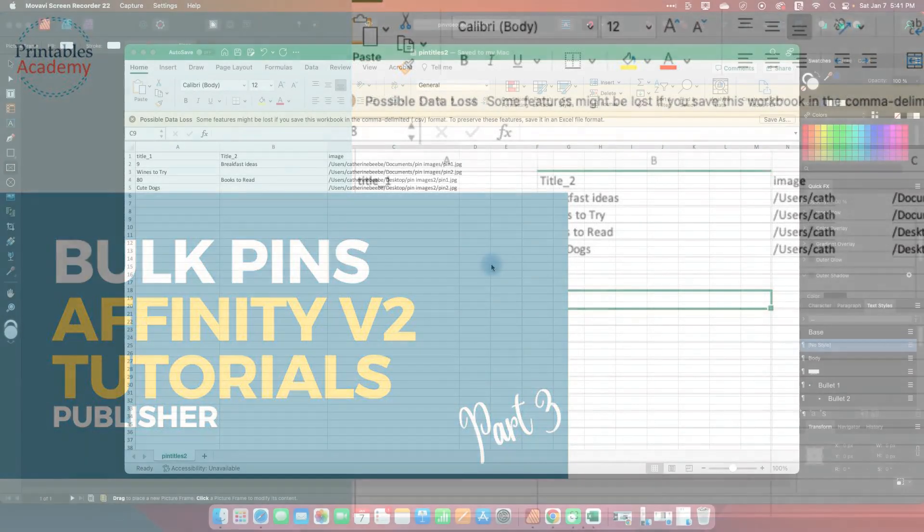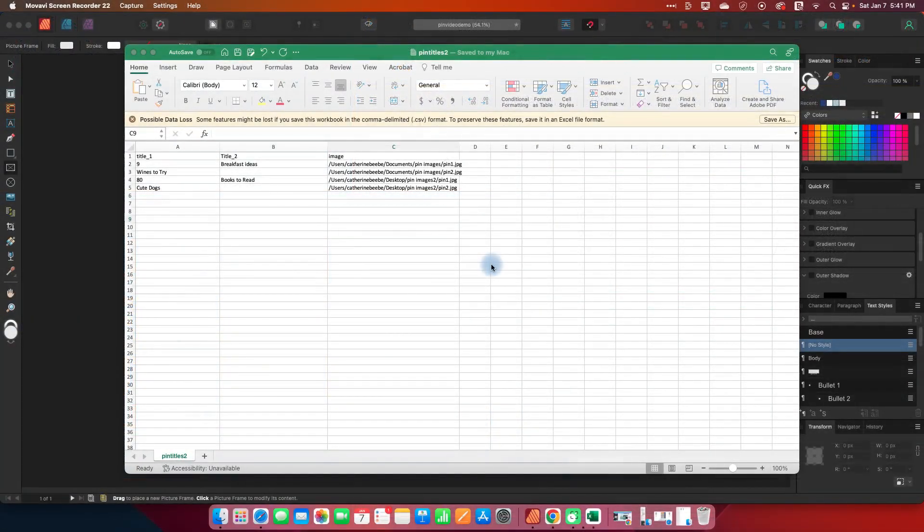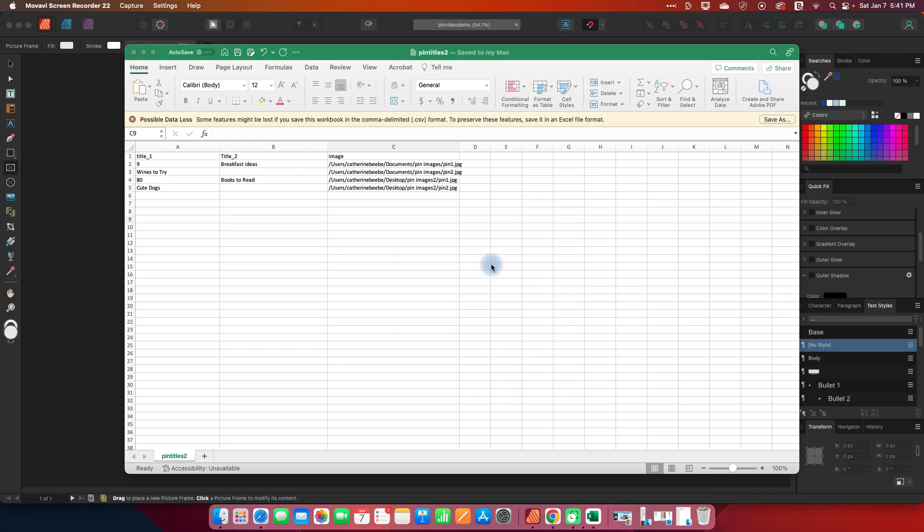In this final video of my three-part series on creating pins with Affinity Publisher version 2, I'm going to talk about bulk generating pins using the data merge feature.